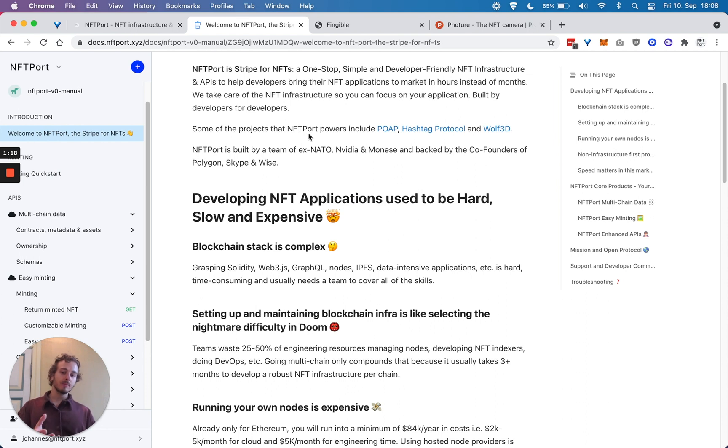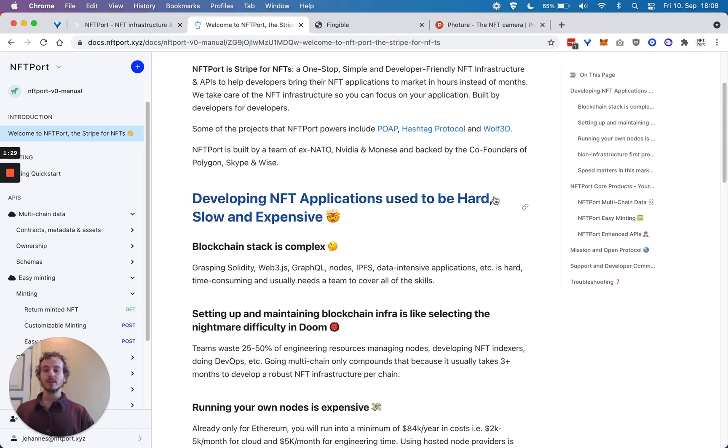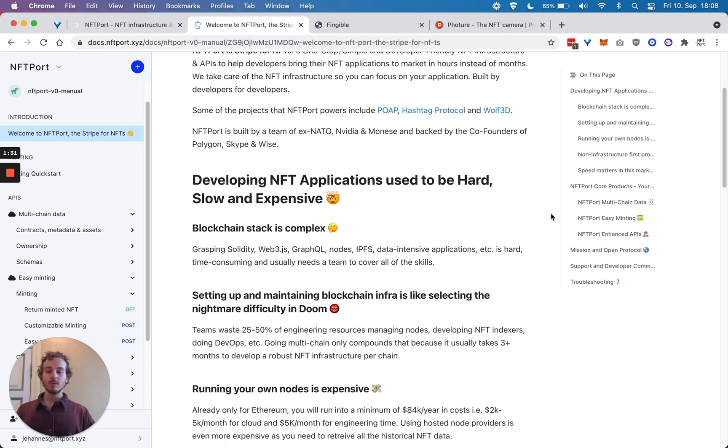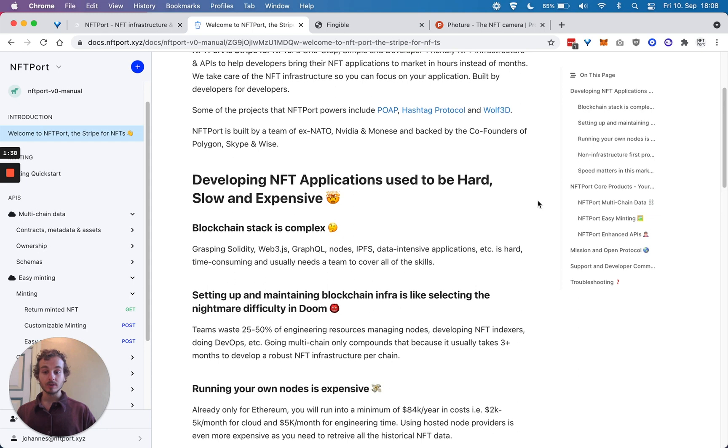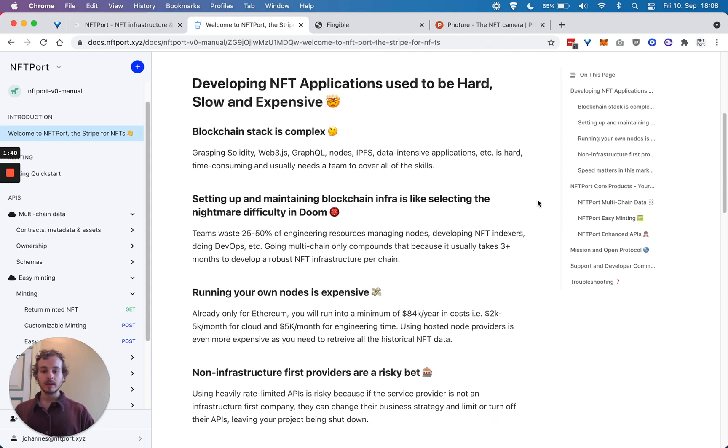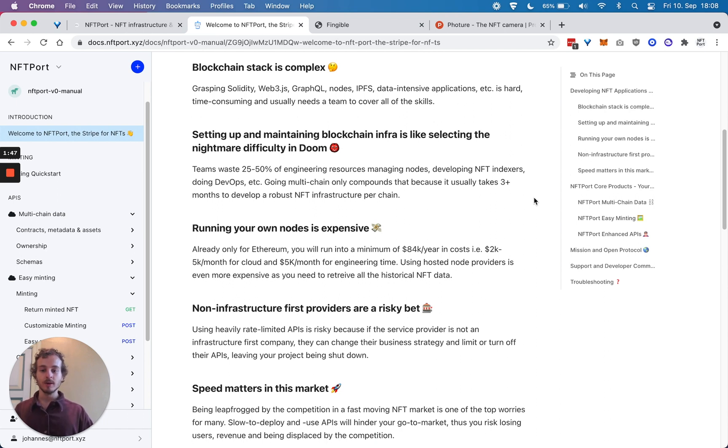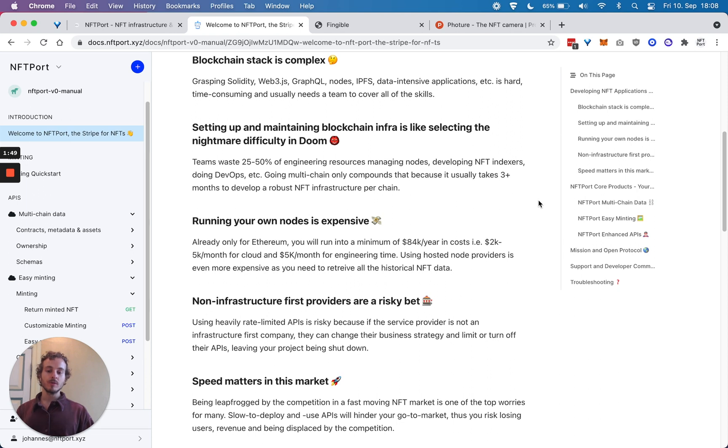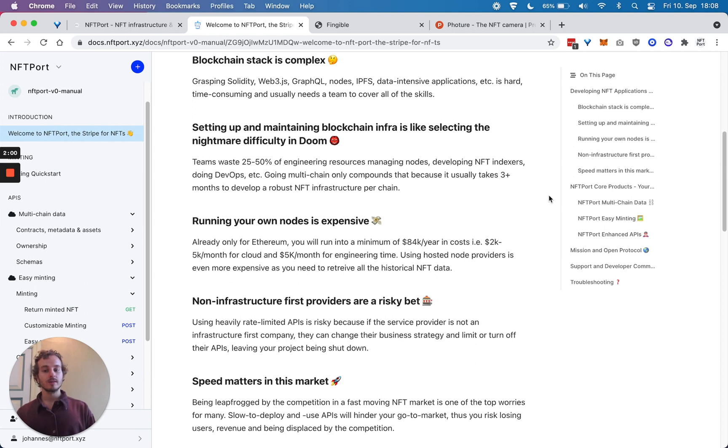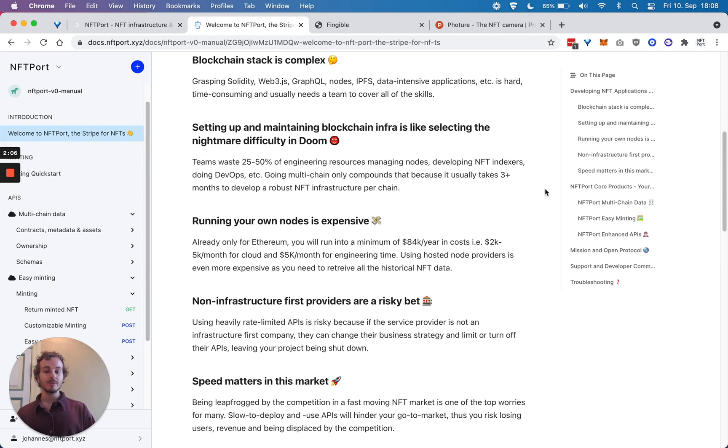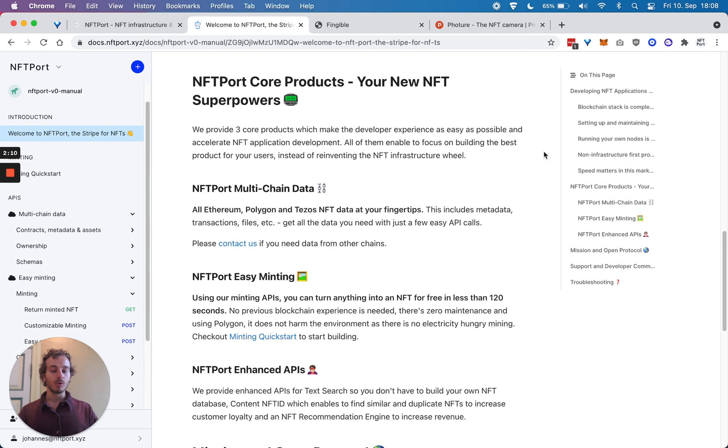Why NFTPort is necessary is because developing NFT applications used to be really hard or slow. The whole blockchain stack is complex—learning and processing everything, especially all the technical nuances, is difficult. Then everything related to infrastructure by nature is difficult. Our goal is to really abstract away the complexity and enable developers. That's our mission: to really empower developers so they can make the internet ownable by end users and citizens.